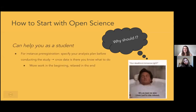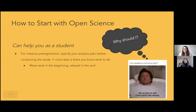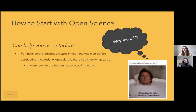Pre-registration can help you as a student: you specify your hypothesis and analysis plan before conducting your study, so once the data is there you know exactly what to do. It's maybe more work in the beginning, but in the end — because you know exactly how and what to do — you'll be more relaxed and can just finish your analysis and paper.